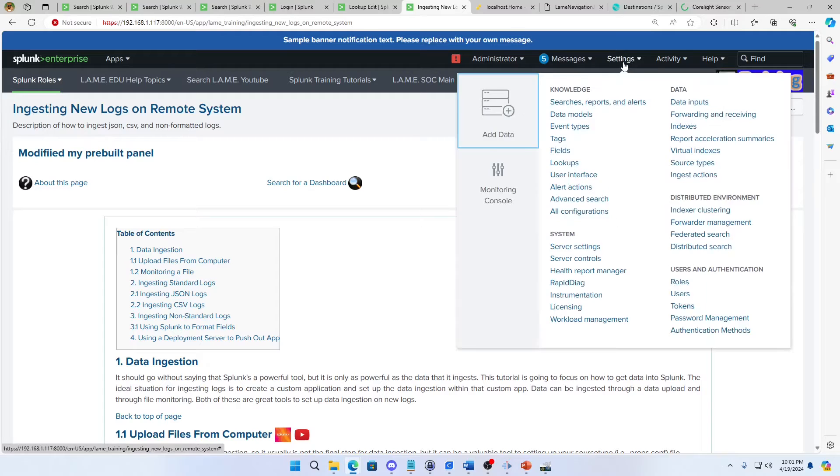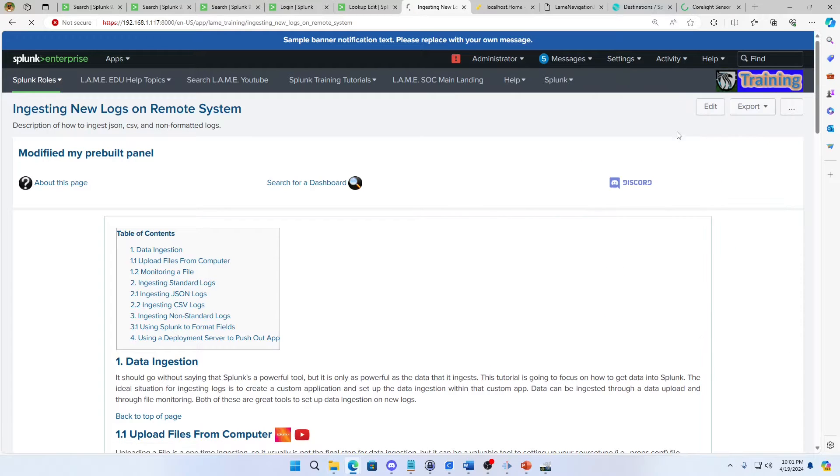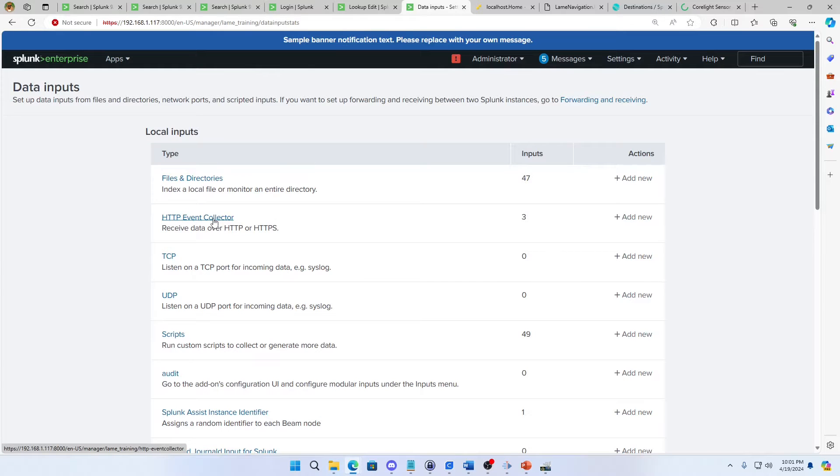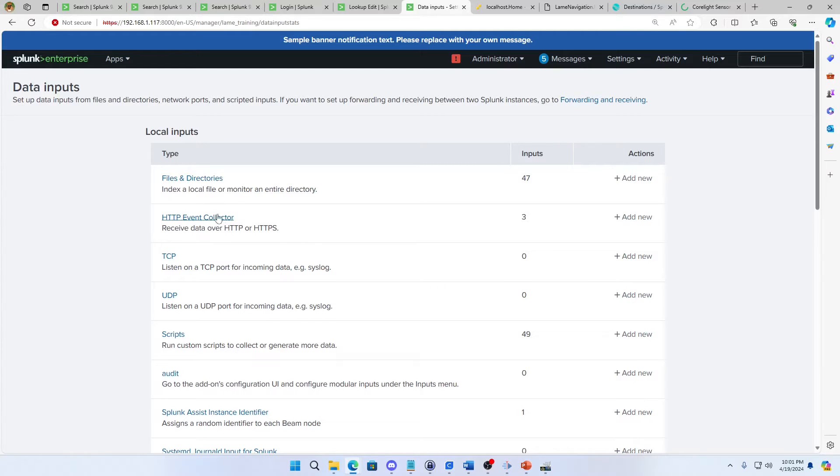So we'll come in here, we're going to go settings, data inputs. The other thing is we want to make sure that we have the firewall allowing the logs through. So if you've got a firewall on, you want to make sure that whatever port you're using for HEC you've got that open through the firewall. I'm not going to go through that, just remember that you'll need to go to your firewall, make sure the logs can get through.